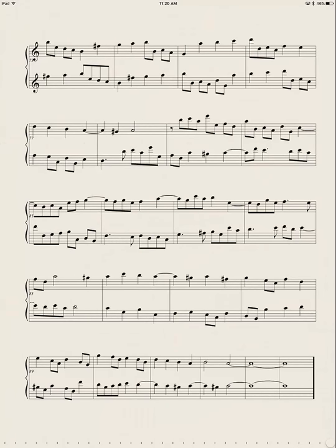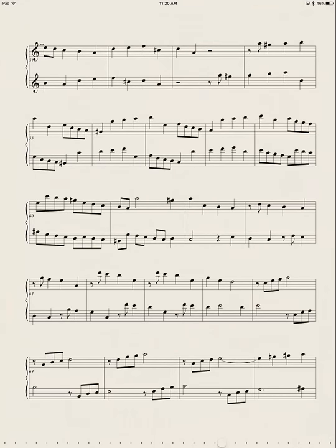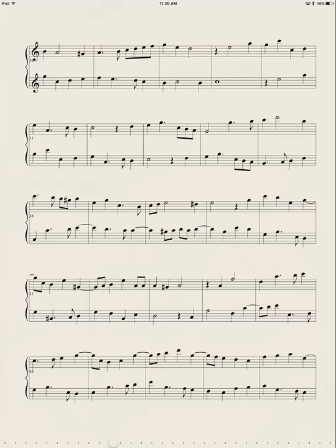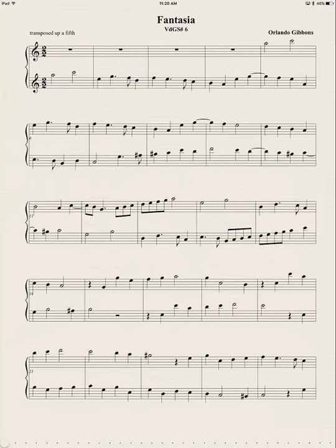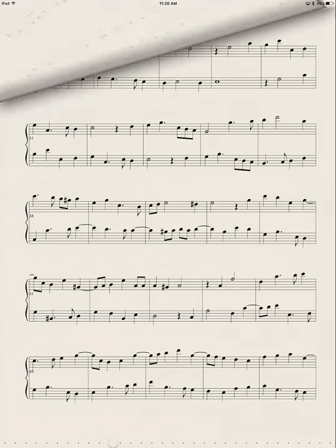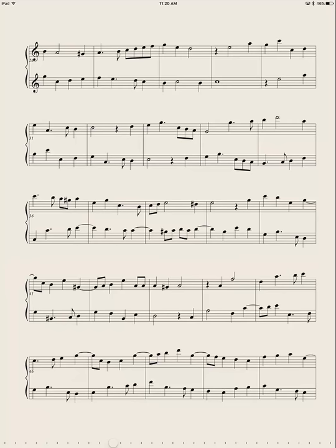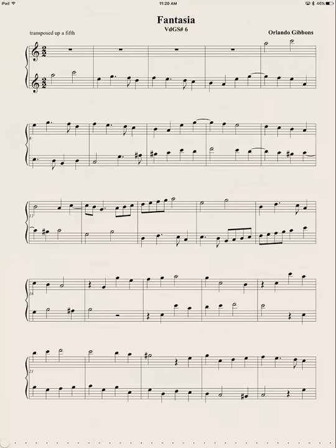So I just swiped left to go to the previous page, swiped left to get the previous page. And you can also swipe down or up. I swiped down to get the next page, swiped up to get the previous page. So those are all different ways of changing pages if you don't have a foot pedal to do it for you.